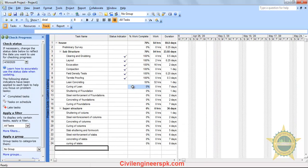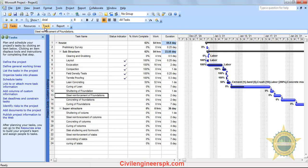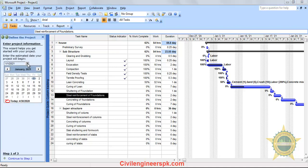By clicking here, you can see the percentage of work completed. The Status Indicator shows whether tasks are complete, on schedule, or late. Now, if you want to see which task is behind schedule, go back to the tasks and check the starting date of execution. The project start date is set to 1-1-2021.